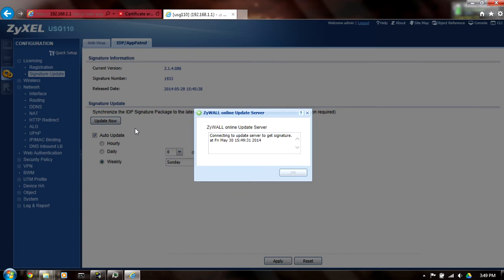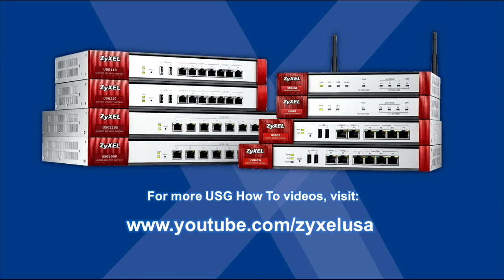You should now be ready to make security policies around your registered services. For more USG how-to videos, see our YouTube channel at www.youtube.com/ZyxelUSA. Thank you.